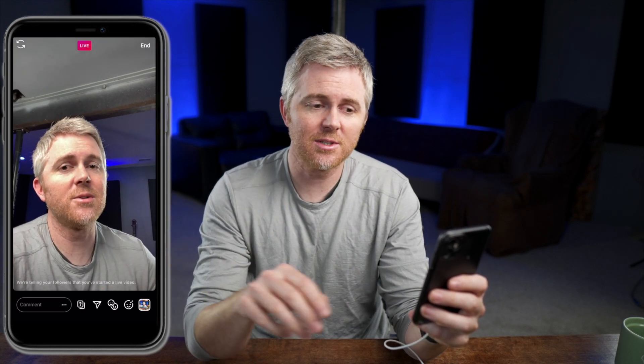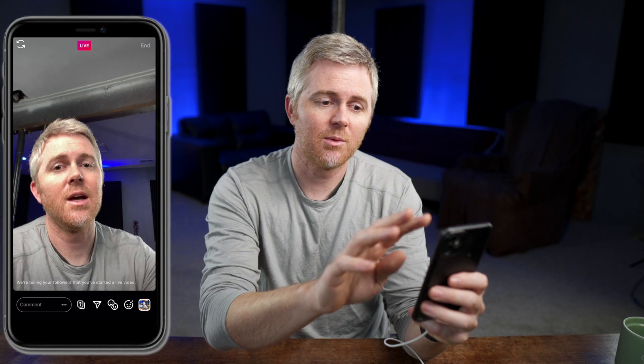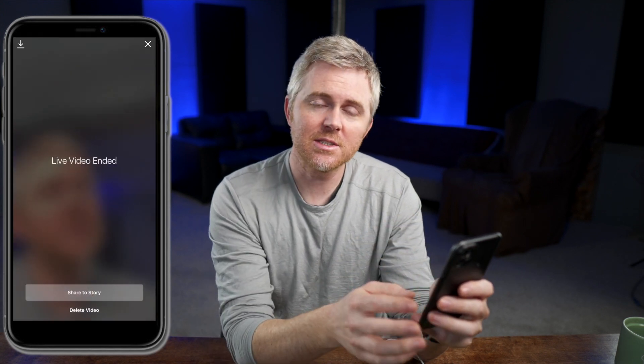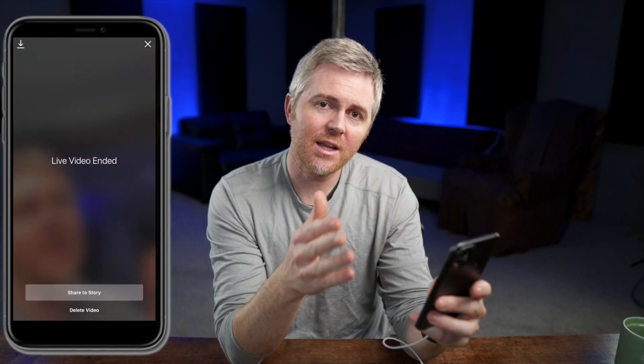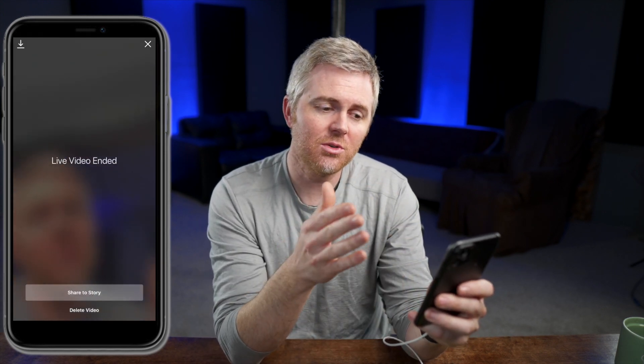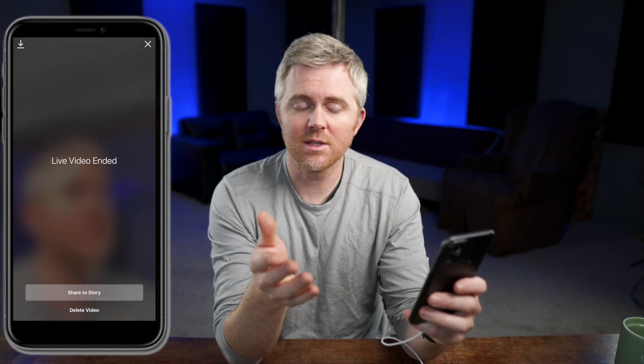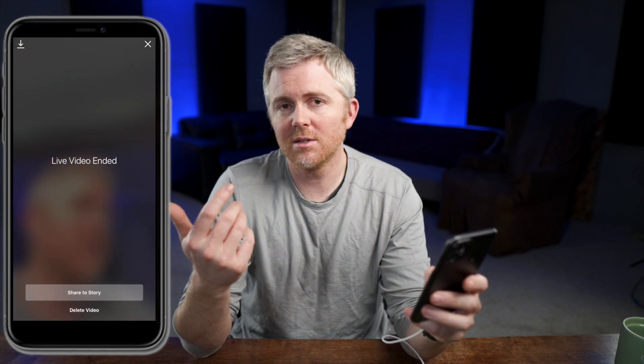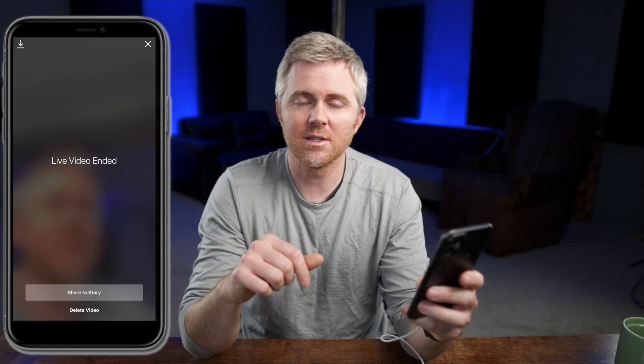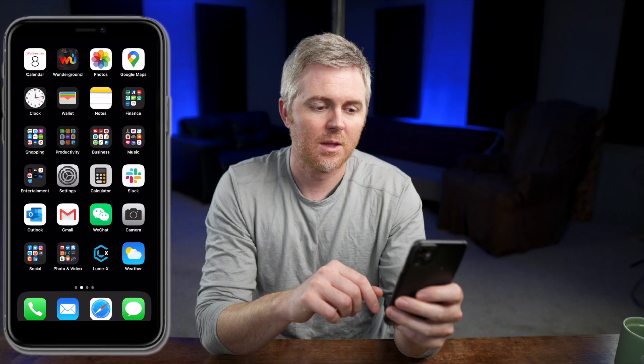Now you interact with your followers. And when you're done, hit End. Then you can decide if you want to share that live video to your story or if you'd rather just delete the video. Going live on a Facebook page is a slightly different process, but overall it's very similar and the results are pretty much the same.